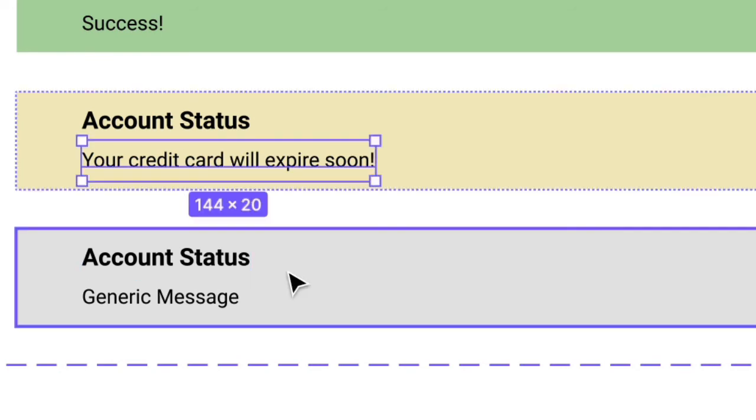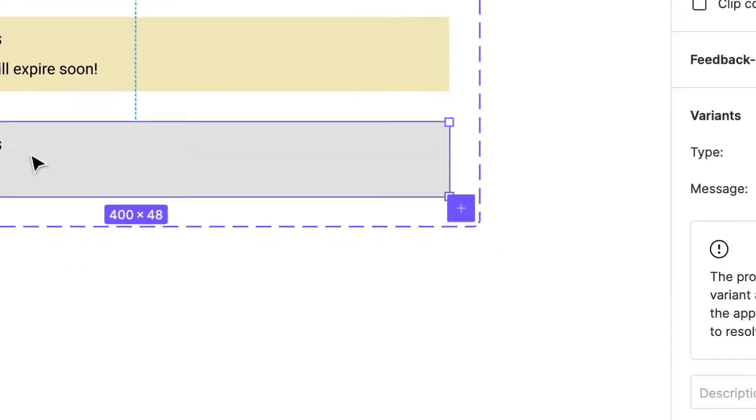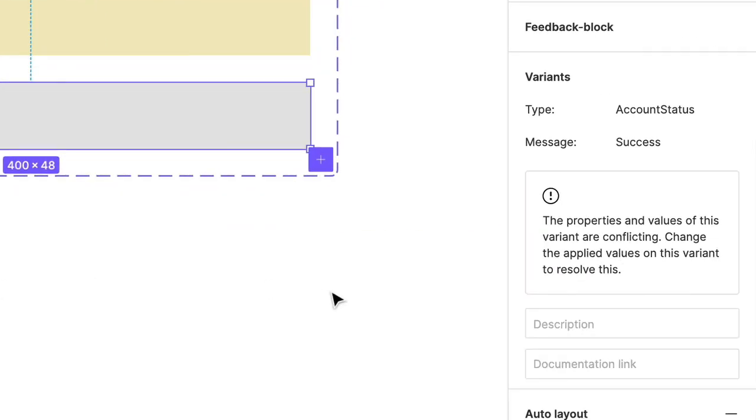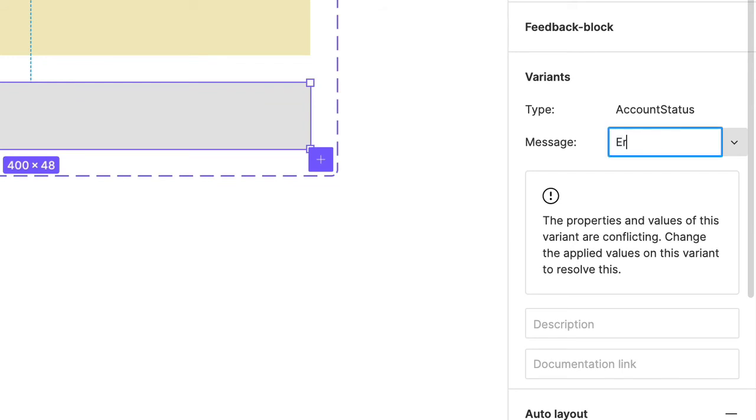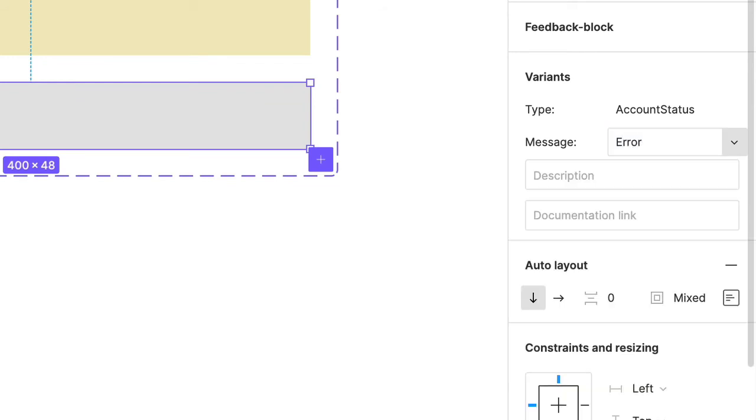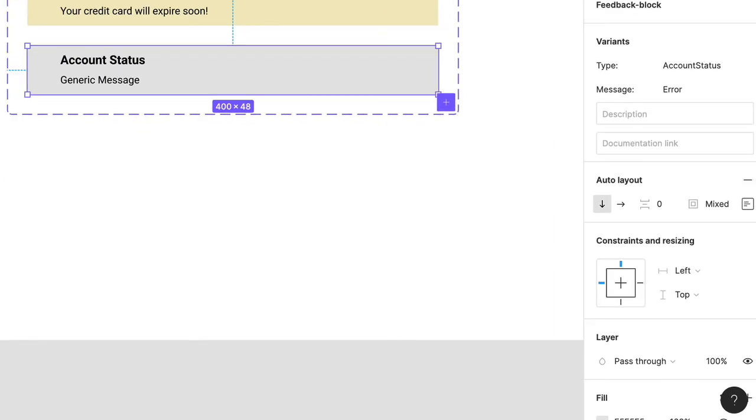Now, for this last variant, I want you to notice what happens to this conflict notification. Click on the property value and type Error. See how that conflict disappears? That's because all three variants are now unique and Figma is happy.